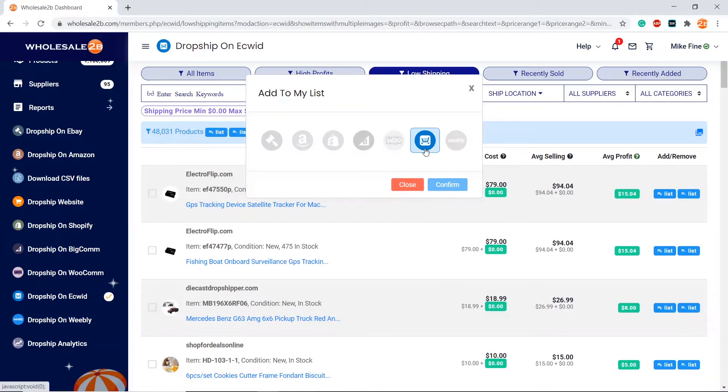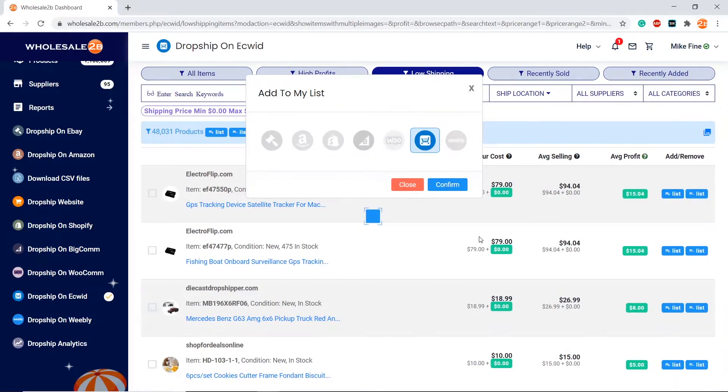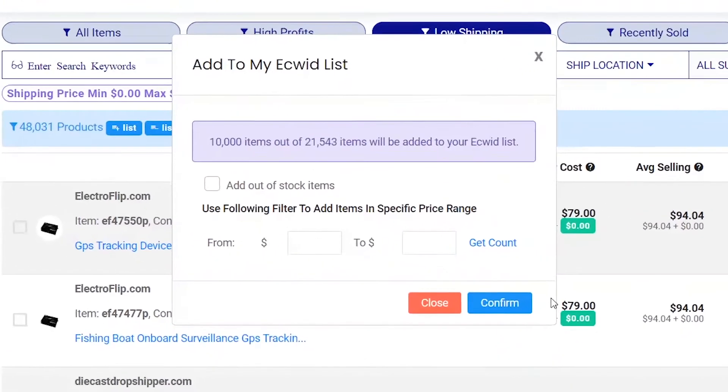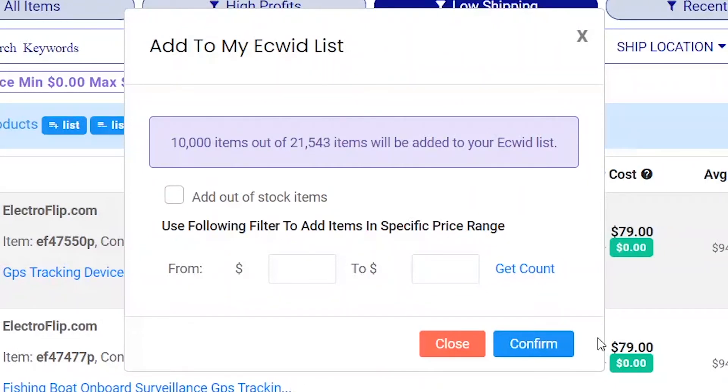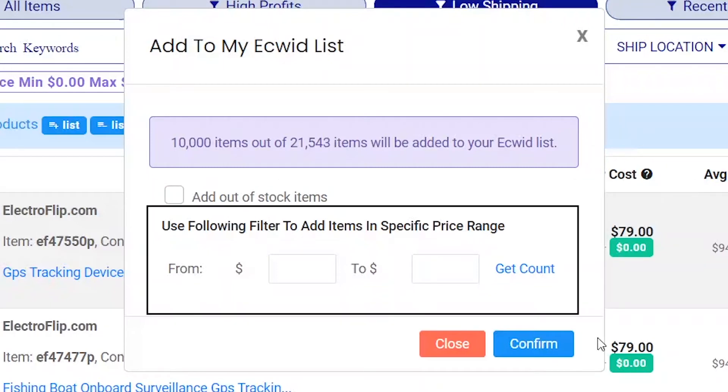Then select the Ecwid plan. By default, out-of-stock items will not be added. If you want to add out-of-stock items, you can tick this box. You can also use this price range filter to add products within a certain price range.